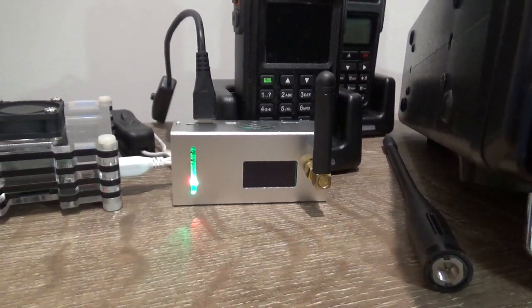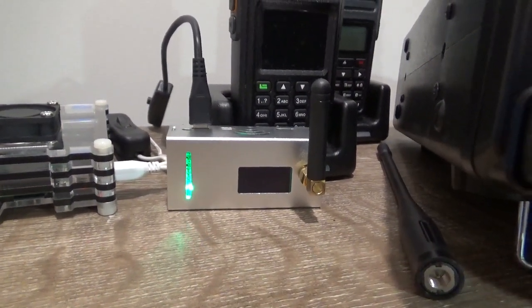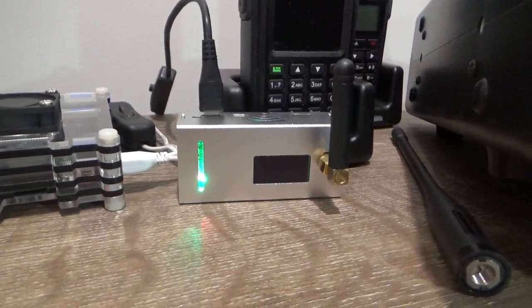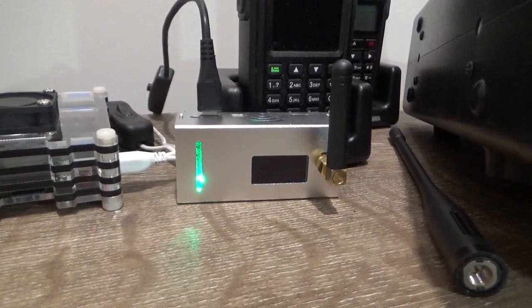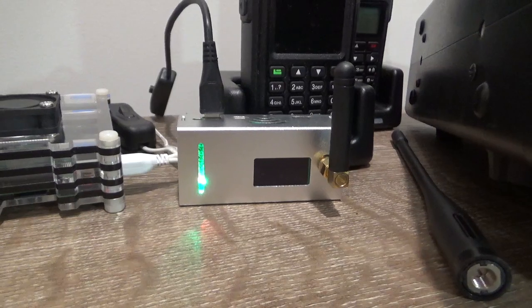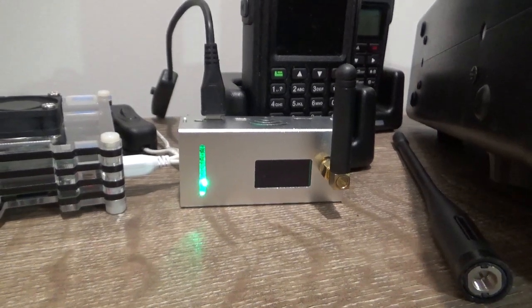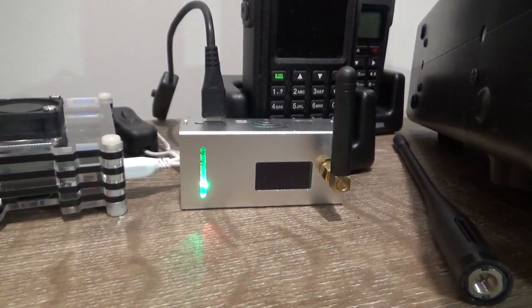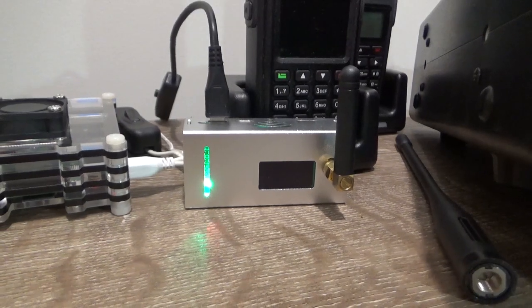G'day guys, Glenn VK4NGA. If you've got one of these hotspots and you want to get it onto your home Wi-Fi network to set it up, to get into the Pi-Star dashboard and Pi-Star software, well this is the best way to do it.